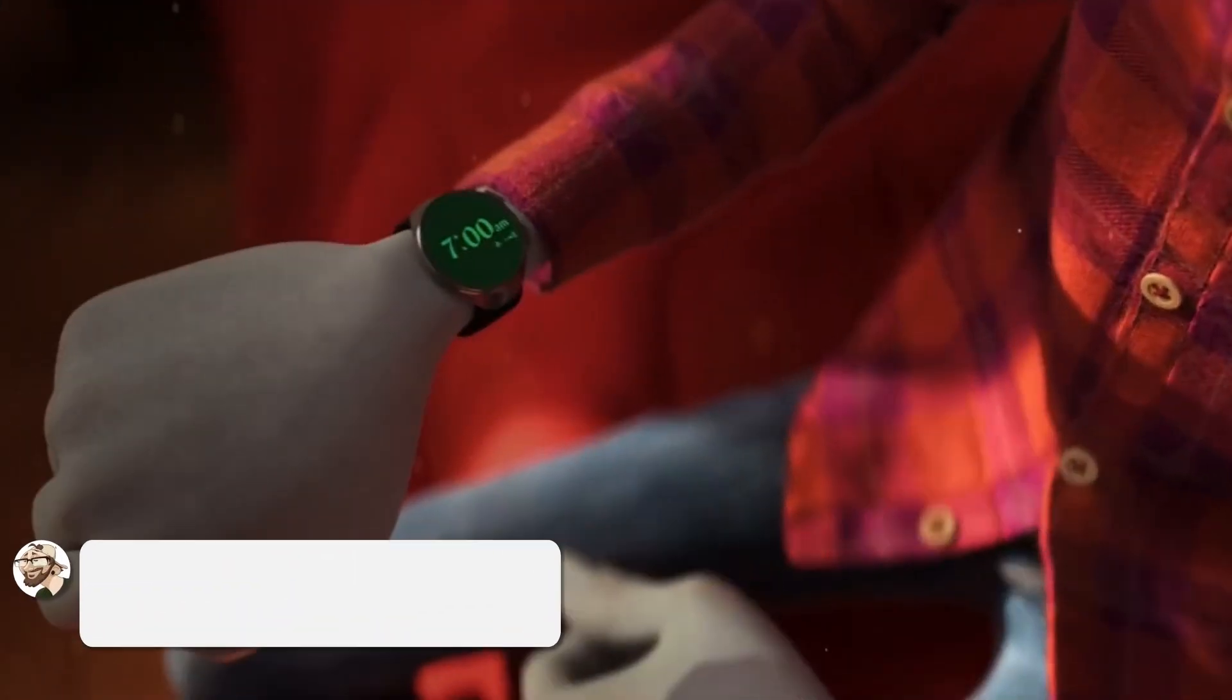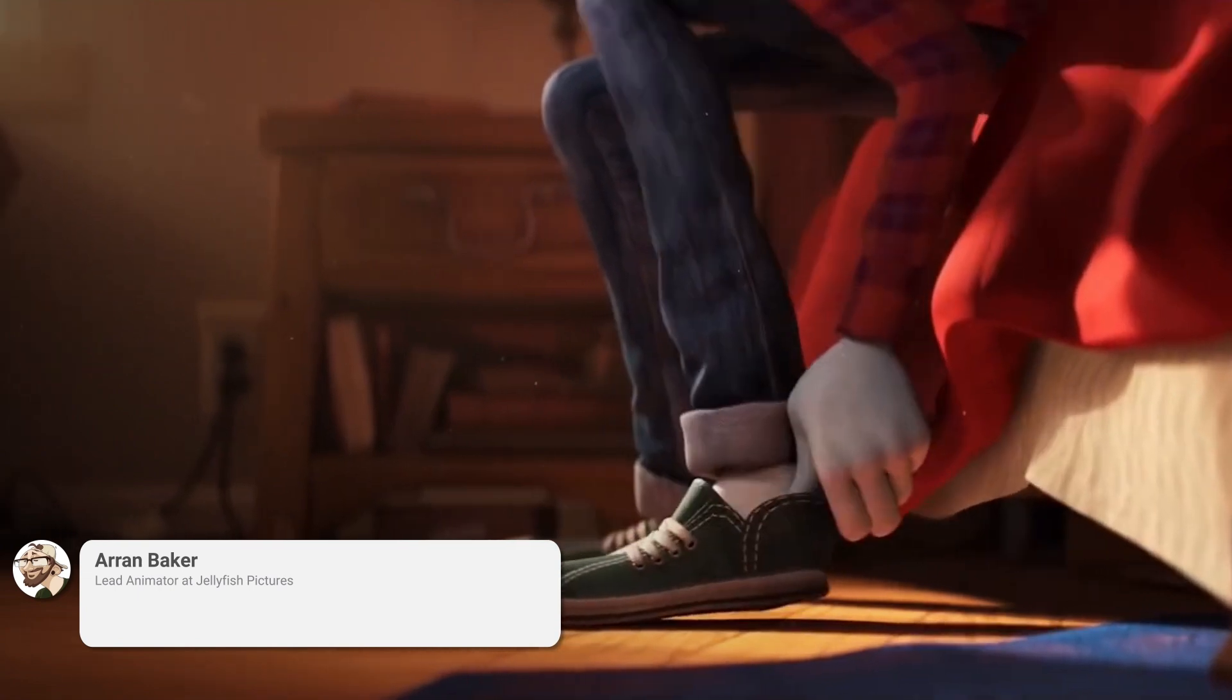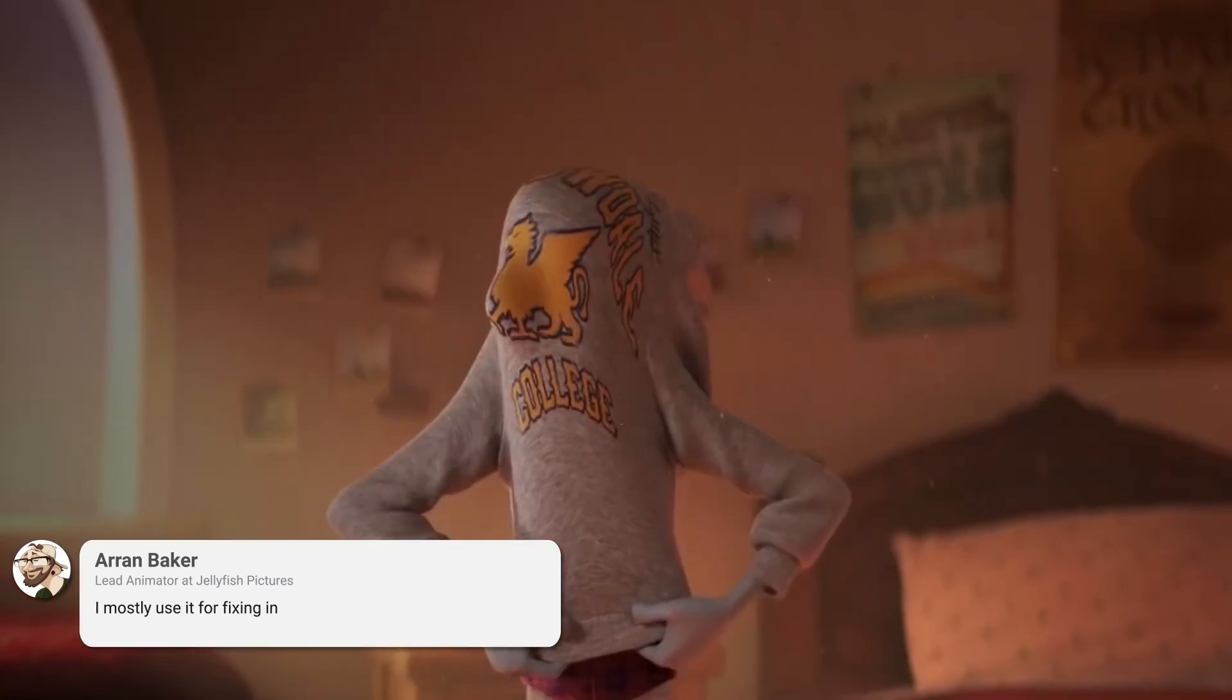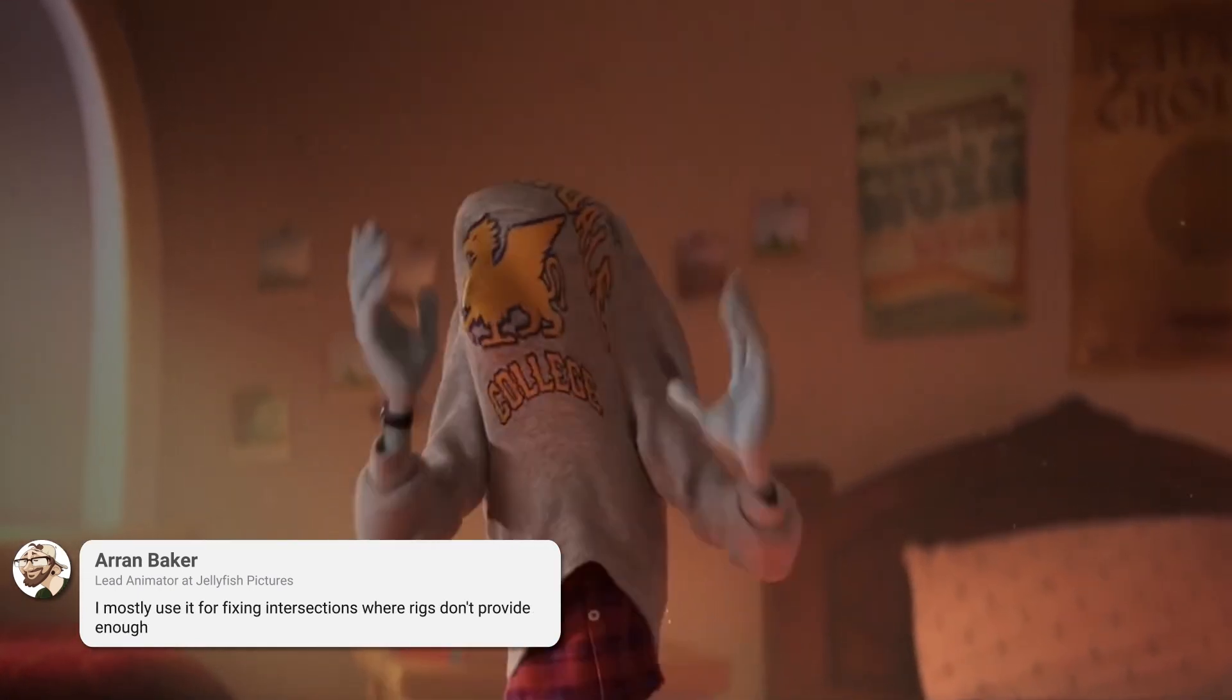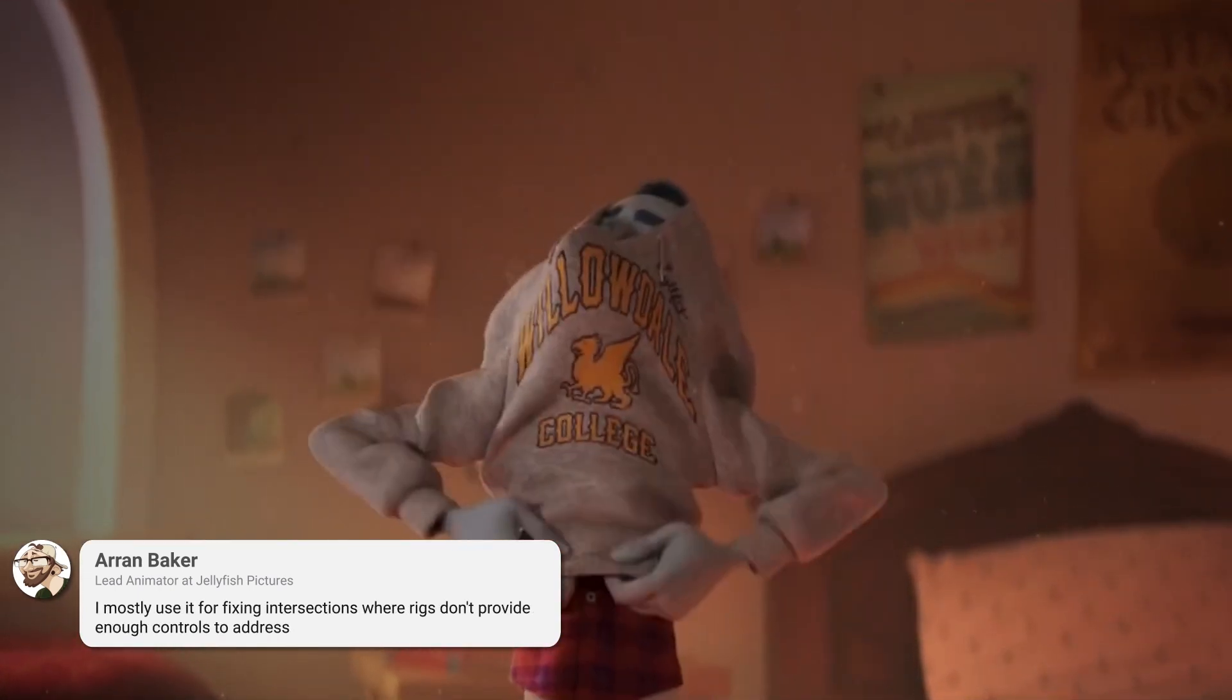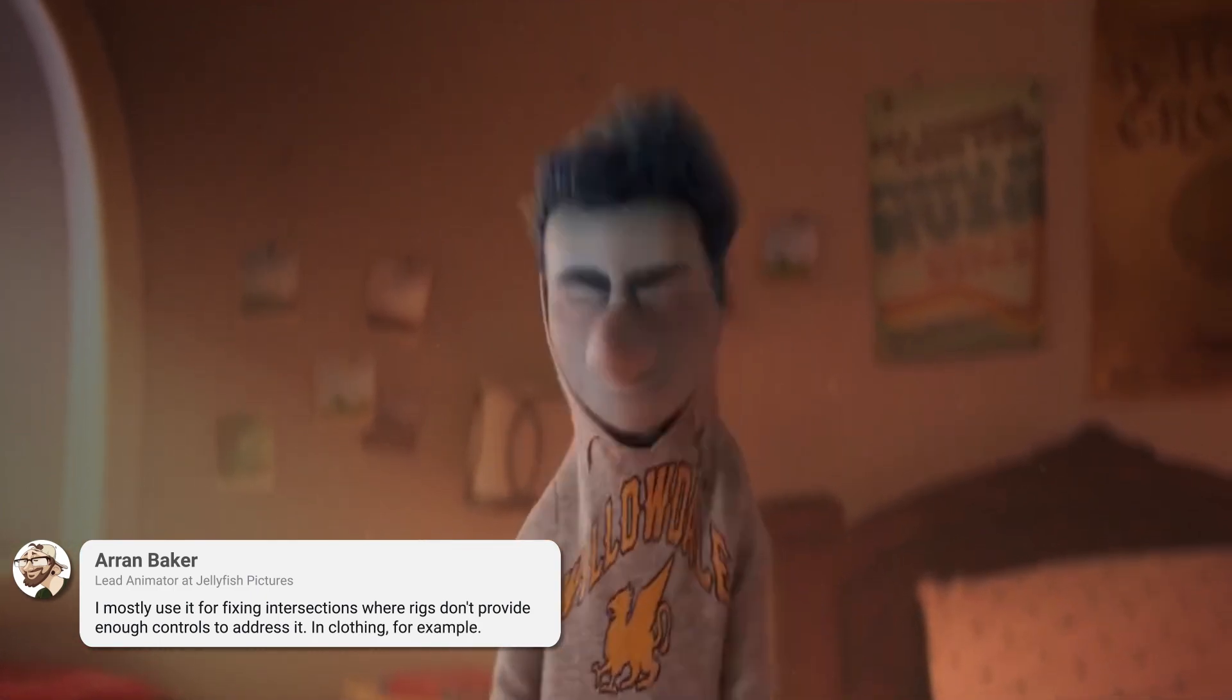Aaron Baker, lead animator at Jellyfish Pictures said, I mostly use it for fixing intersections where rigs don't provide enough controls to address it. In clothing, for example.